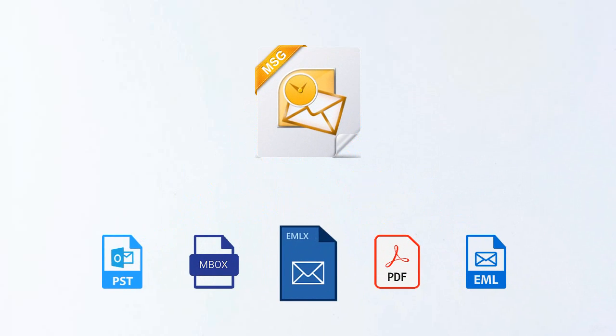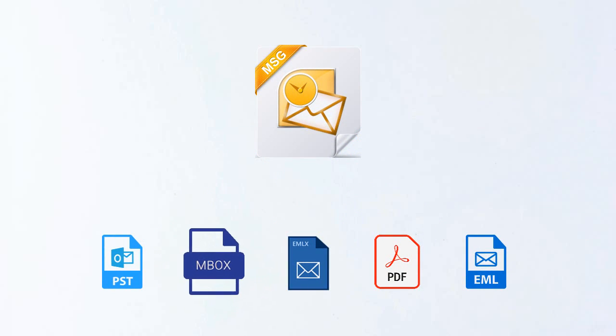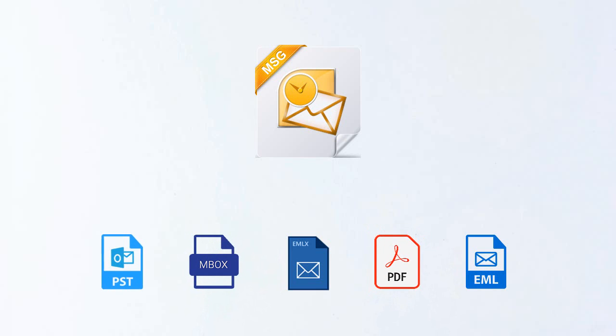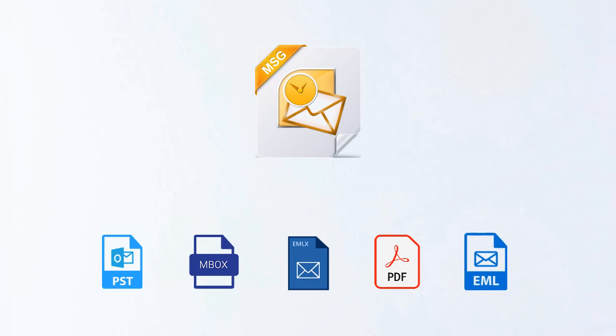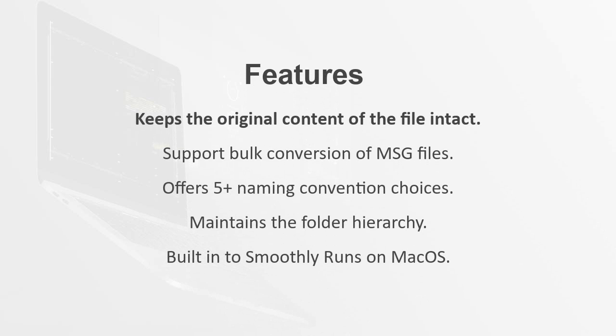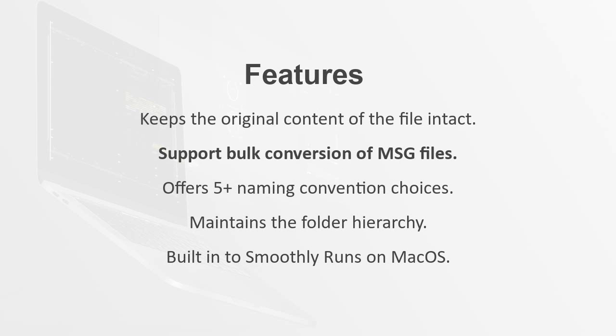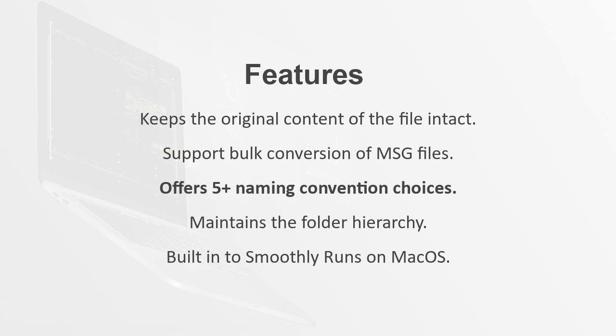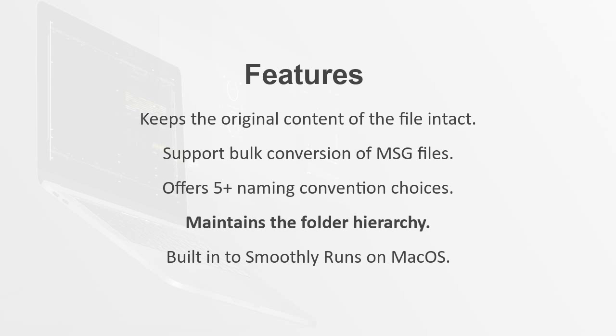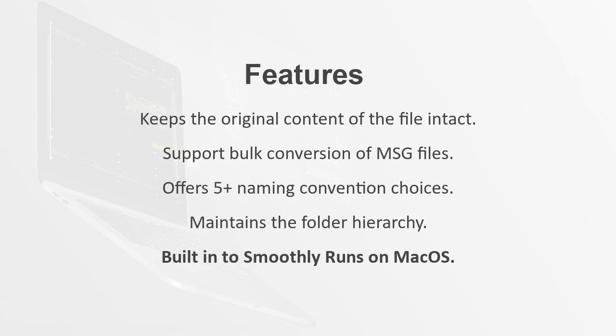Formats like EMLX, MBOX, PDF, PST, EML, and more. See its other features: keeps the original content of the file intact while performing the conversion, supports bulk conversion of MSG files with all their attachments, offers five plus naming convention choices, maintains the folder hierarchy of the message file, and smoothly runs on Mac OS. After the download and launch of the software,